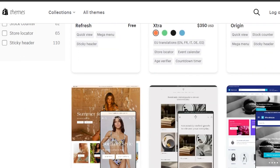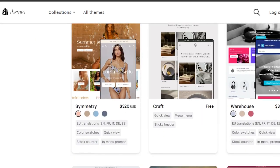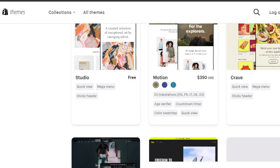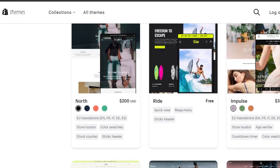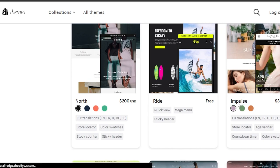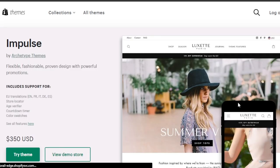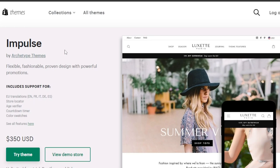The first theme you should check out for a general store is Impulse. Impulse is one of the most famous Shopify themes out there and it's a really good theme to go for. Here we have Impulse — flexible, fashionable, proven design with powerful promotions. It includes EU translations, a store locator, age verifier, countdown timer, and color swatches, along with more features.